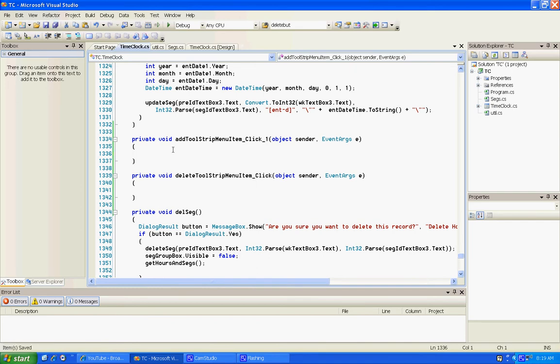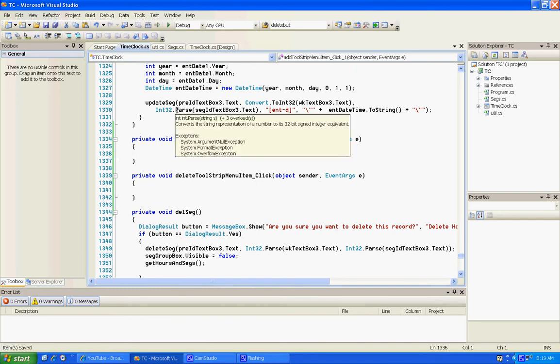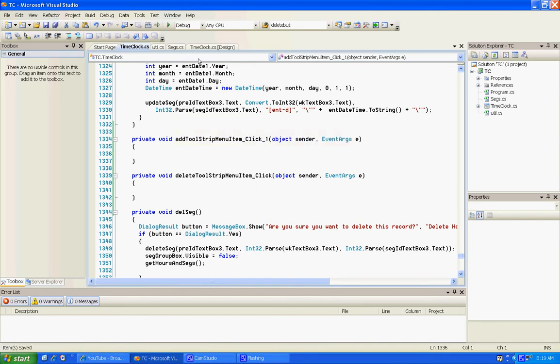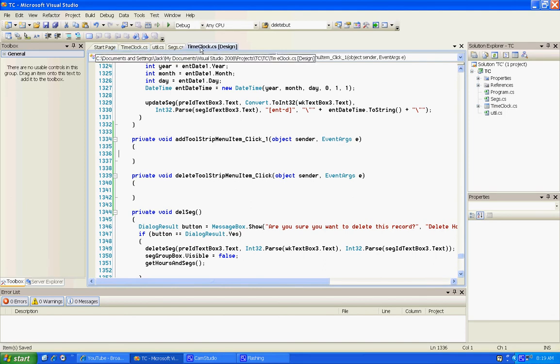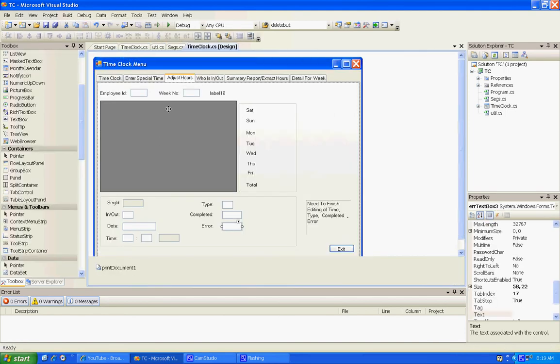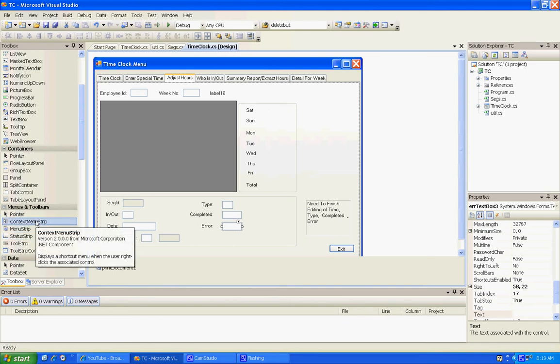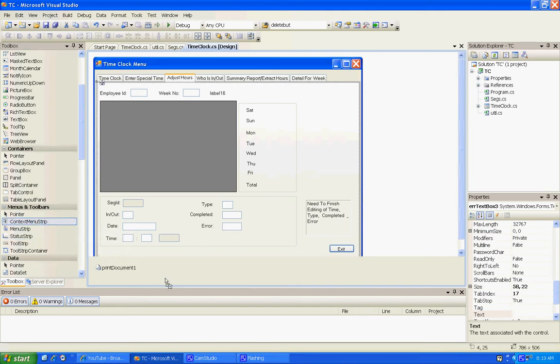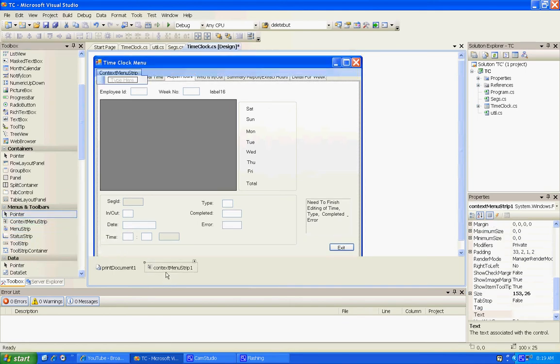So we take the context strip menu and pull it down here at the tray. It creates it and pulls up here. We'll add stuff - add and delete. It's kind of slow.